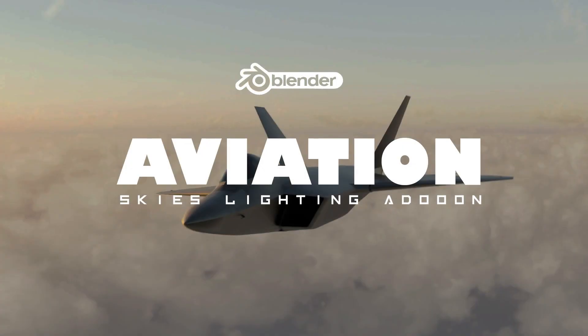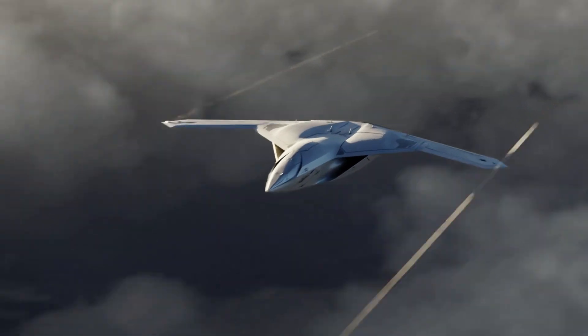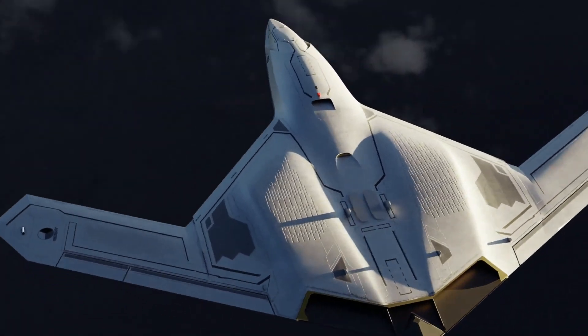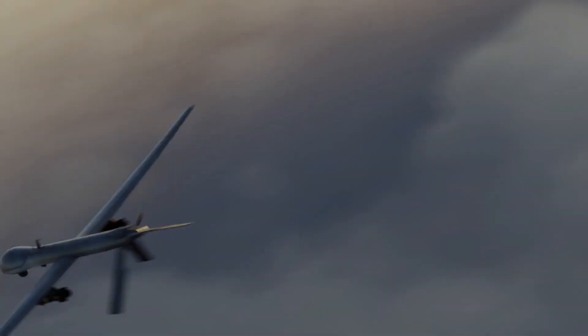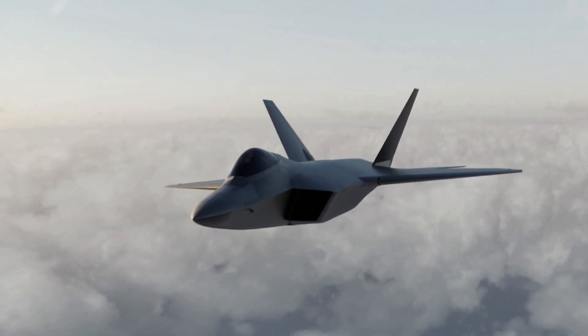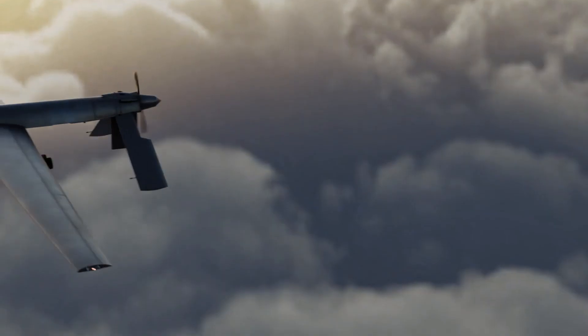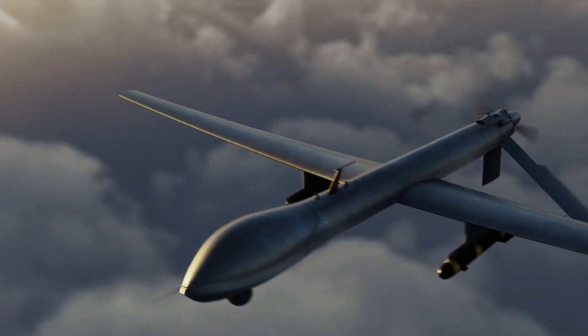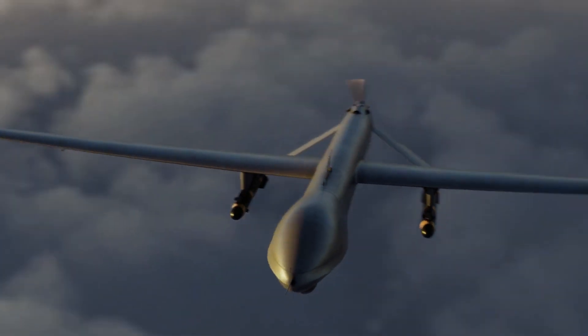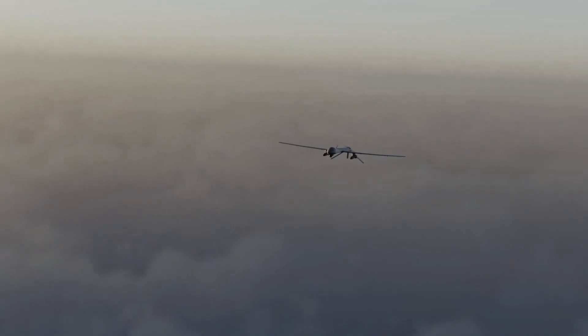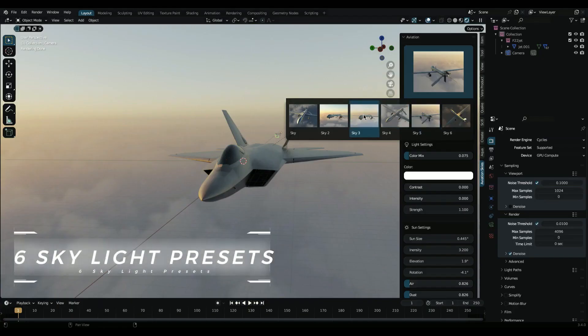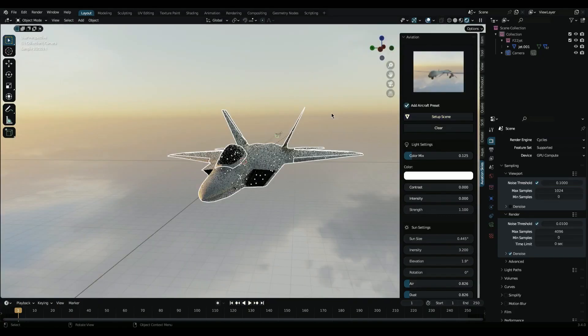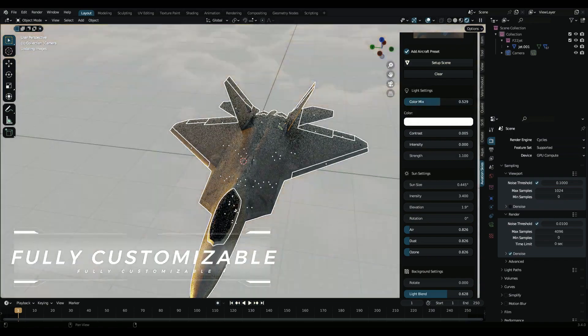Introducing the Aviation Skies Lighting add-on for Blender 3D. This powerful tool allows you to easily create stunning skies that look like they were taken straight out of a real-life aviation scene. With a wide range of options, you can customize your skies to suit your needs, whether you're working on a commercial or a personal project.